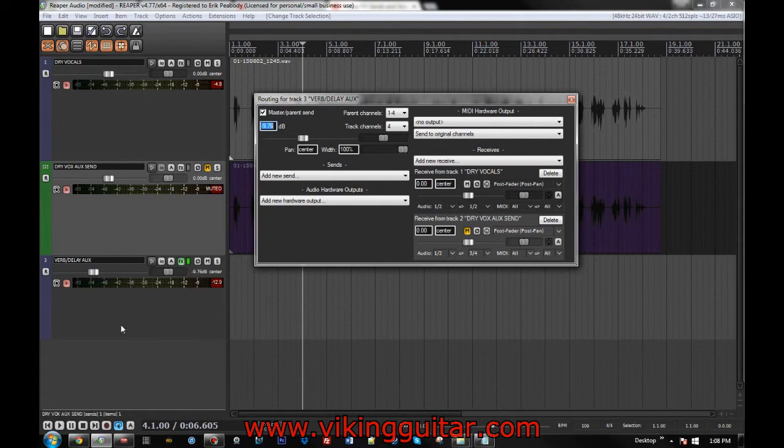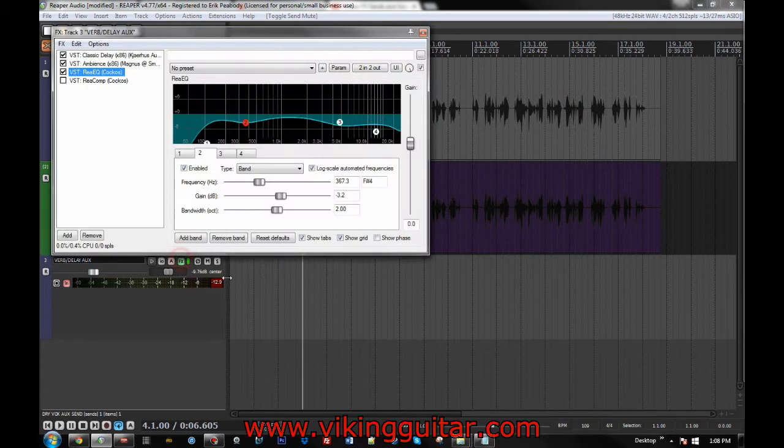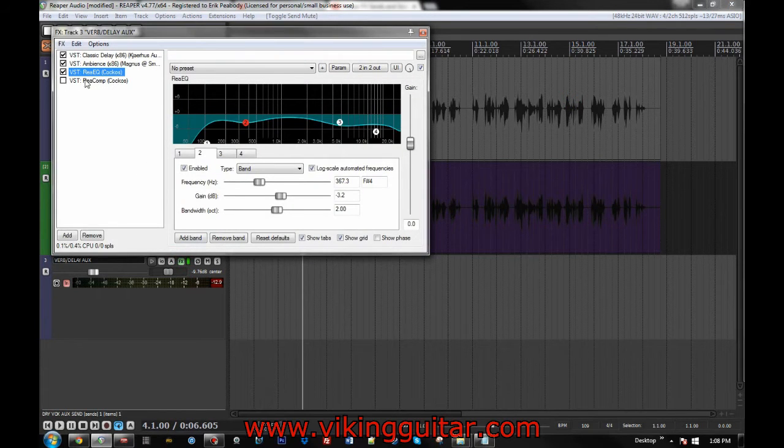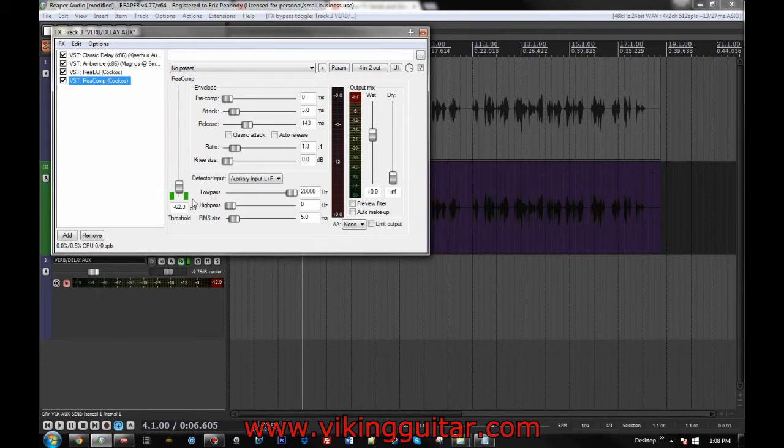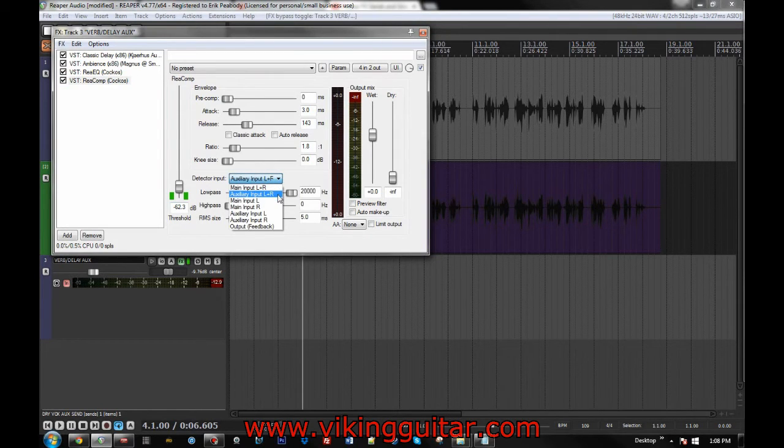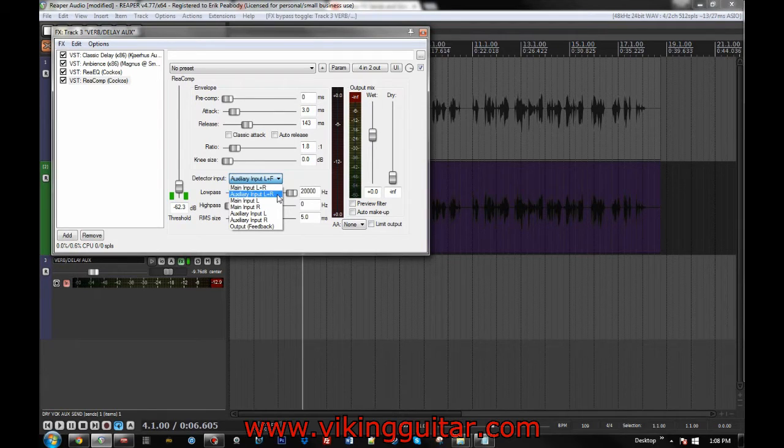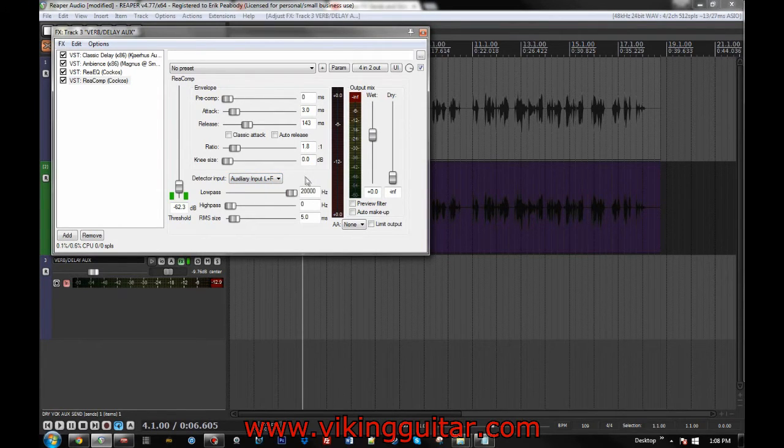And so now I'm going to unmute that. I had it muted for the earlier demonstration. And in the effects chain, we want to add ReaComp or whatever compressor you use that can read auxiliary tracks. Set the detector input to the auxiliary input, not the main left and right 1 and 2, but the left and right 3 and 4. And then just set up your compression to taste.